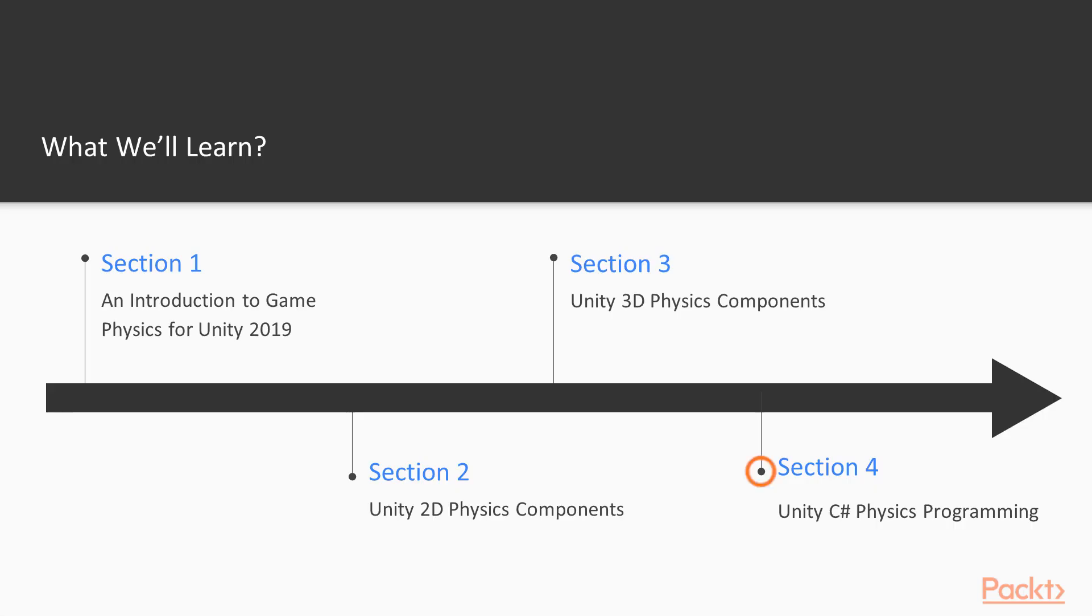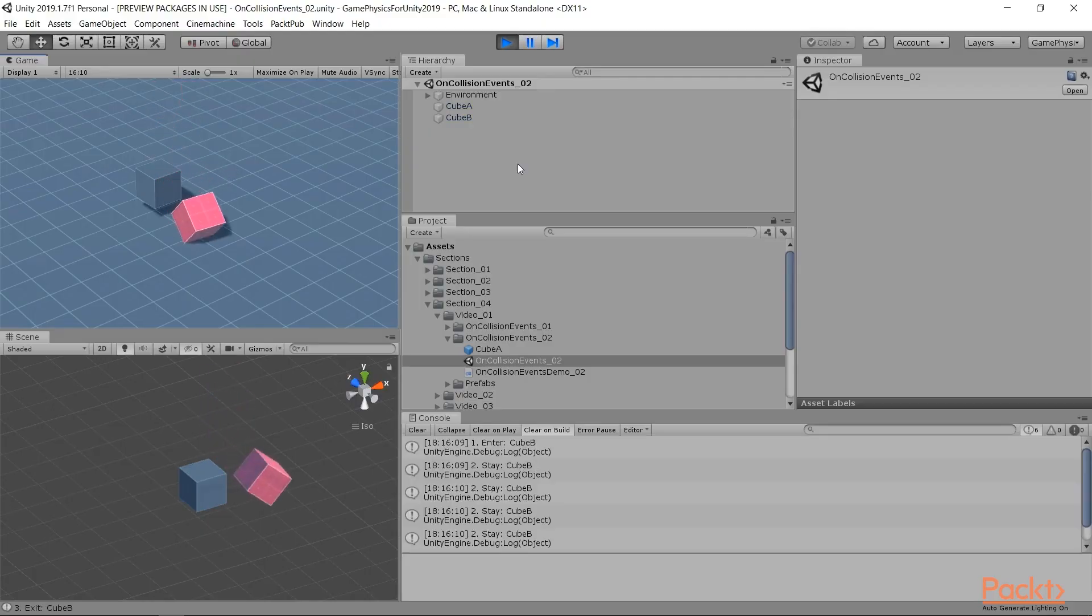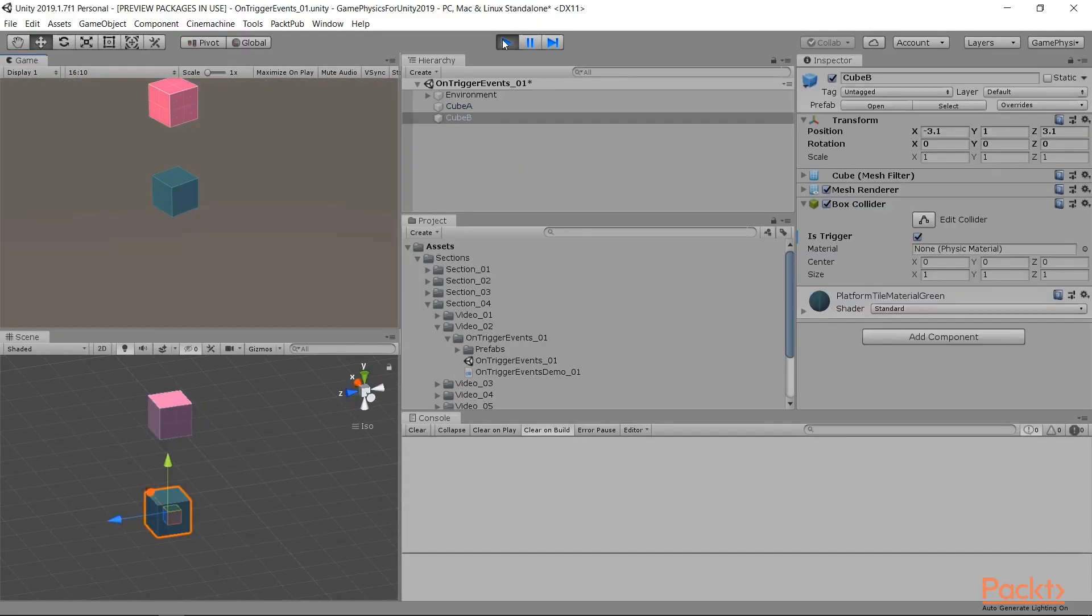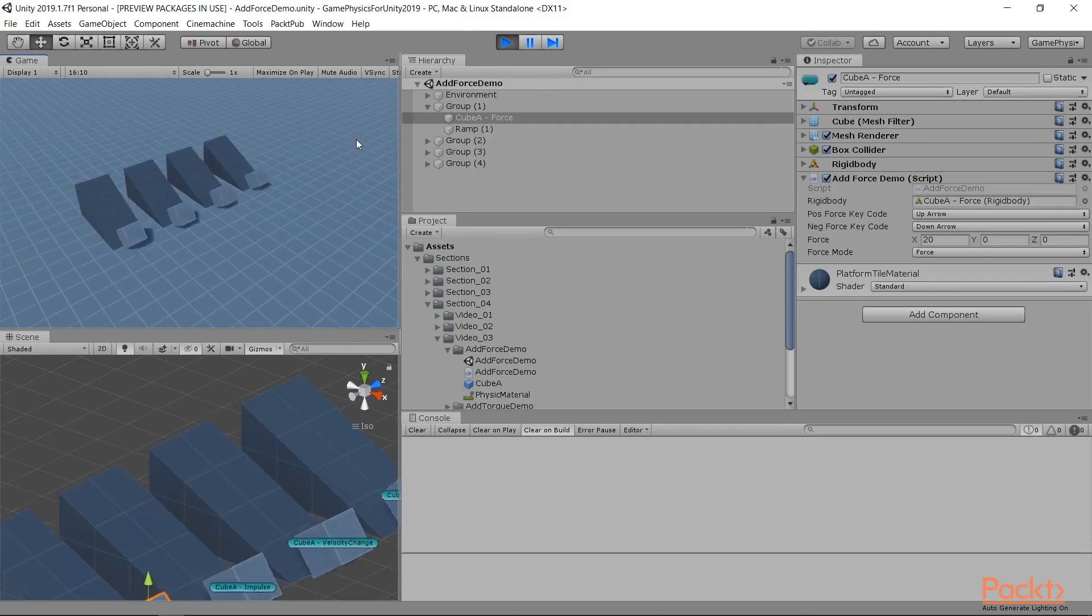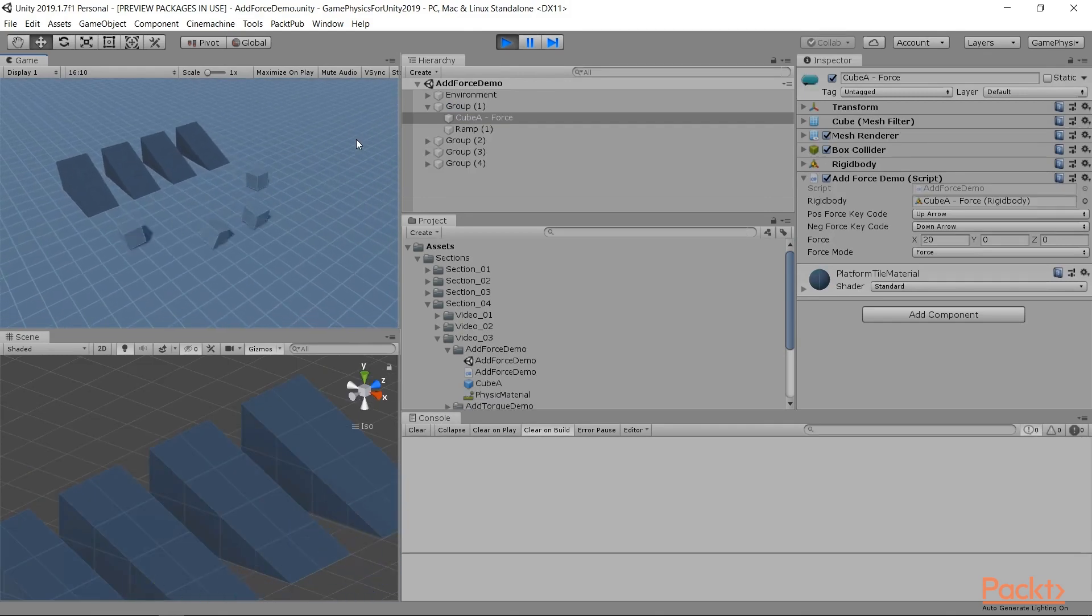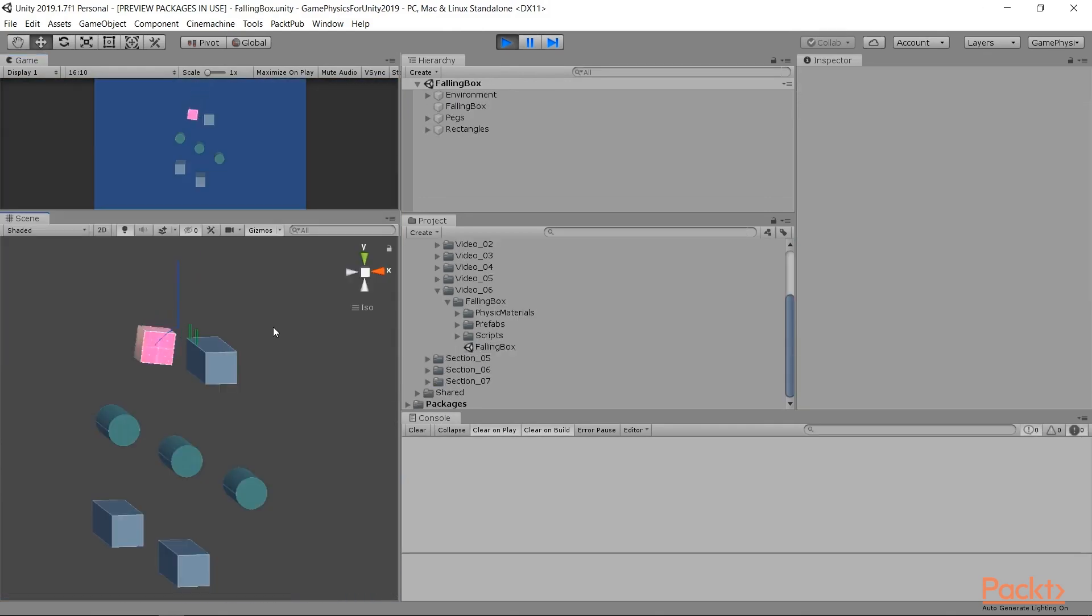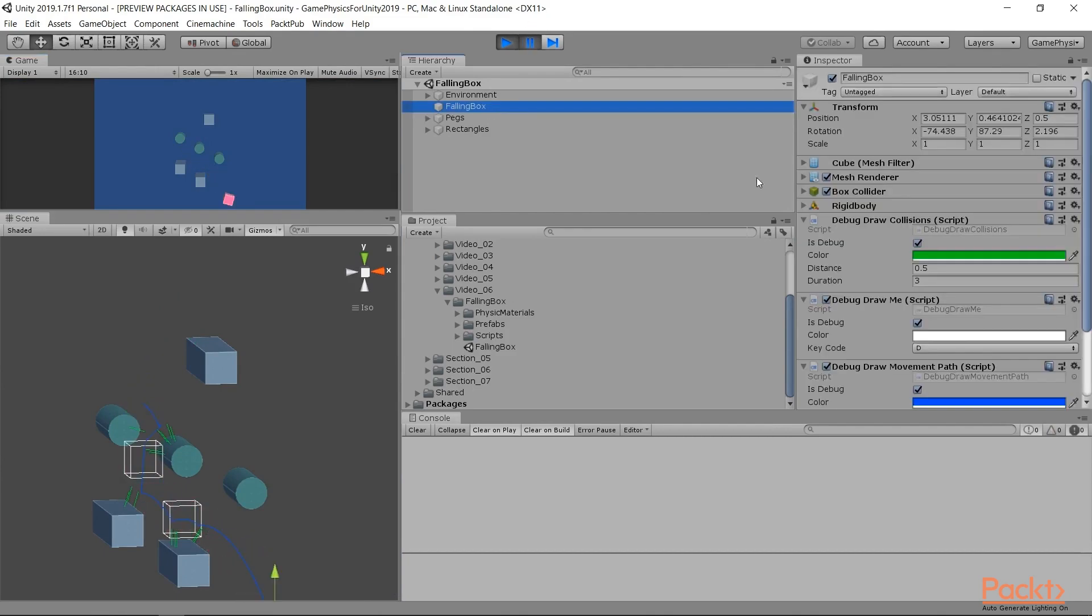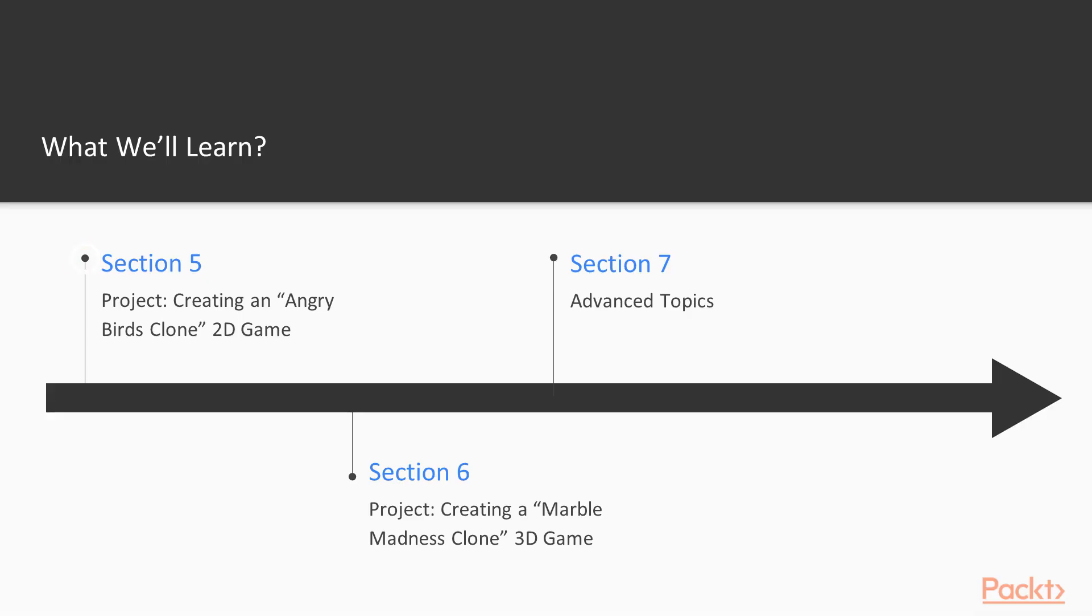In Section 4, we'll dive deep into Unity's C Sharp physics programming. We'll handle physics events, such as collisions and triggers. We'll add physics forces to move our objects around, and we'll look at the vital properties and functions we need for our physics. We'll even get into physics debugging, so if a problem arises in our code, we know how to solve it.